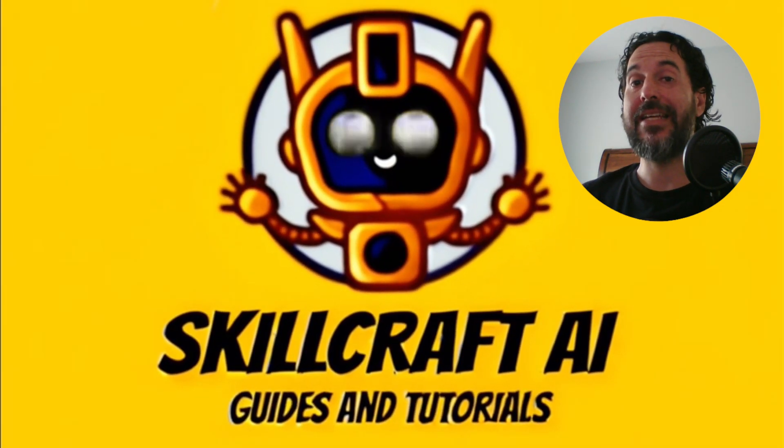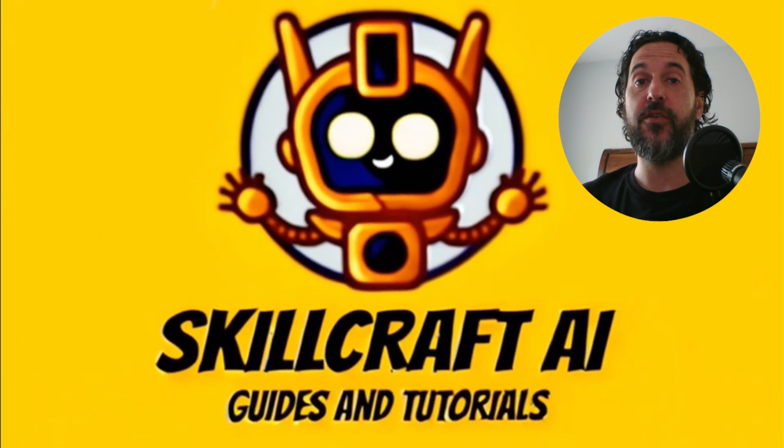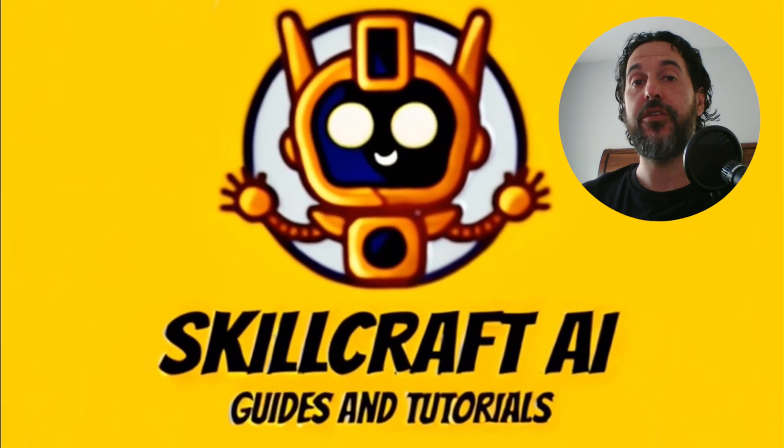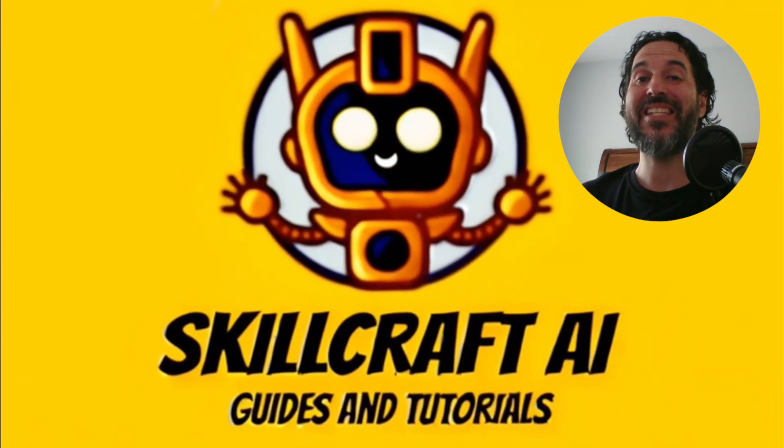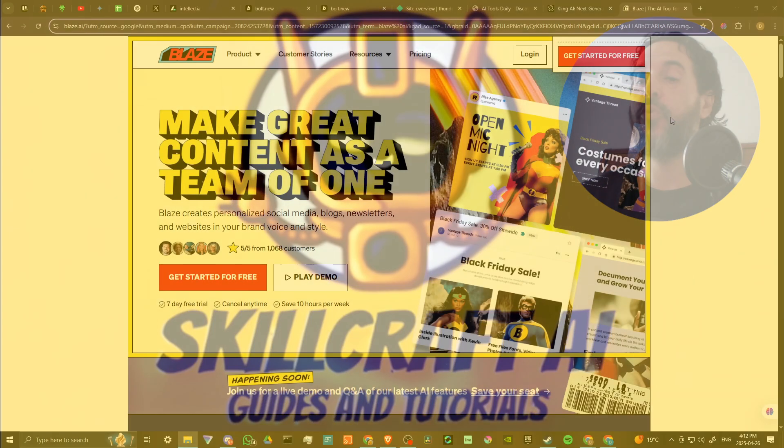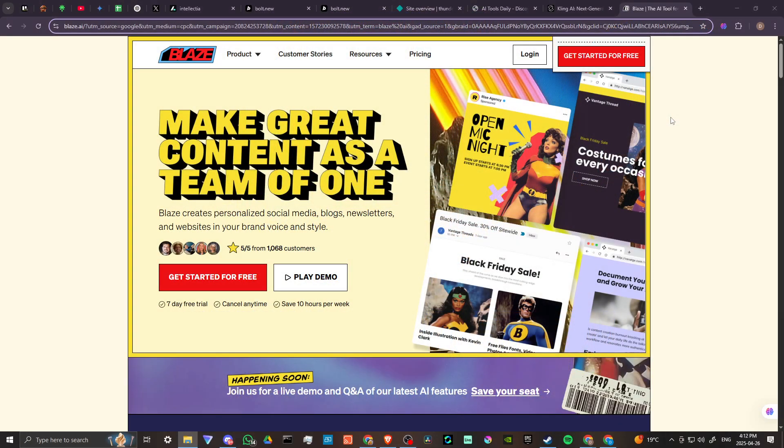Hey everyone, in this video let's talk about how you can use Blaze AI.